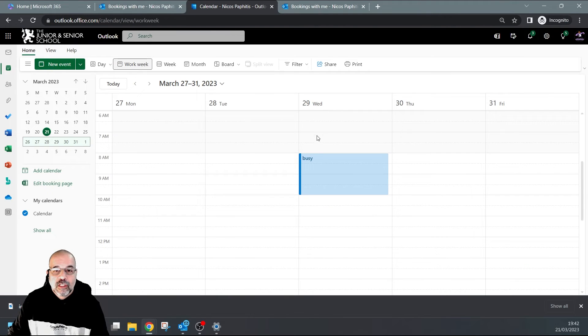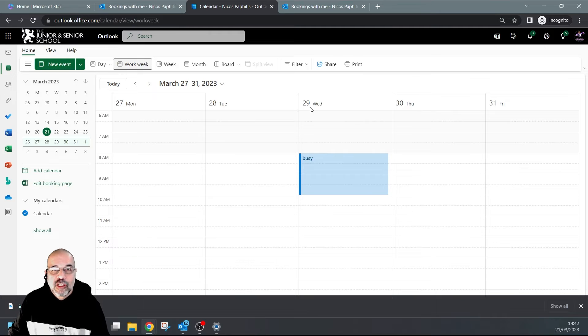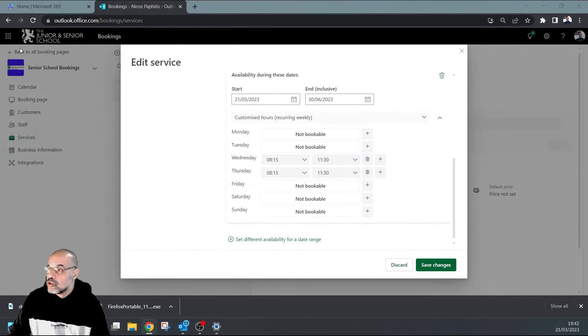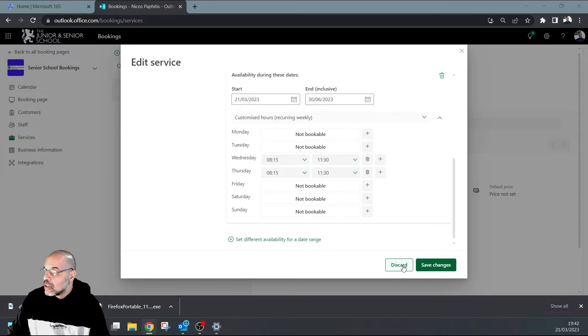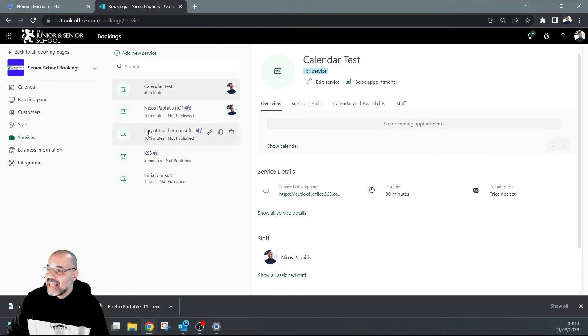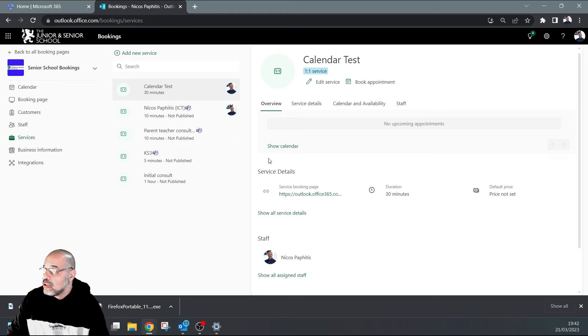But remember, we said that in my calendar on this particular Wednesday from 8 AM until 10 AM on the 29th, they shouldn't be able to book. So let's go have a look and see if that's true. If I discard these changes here,